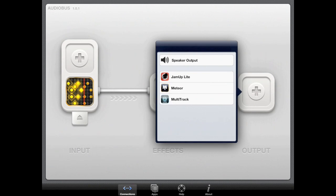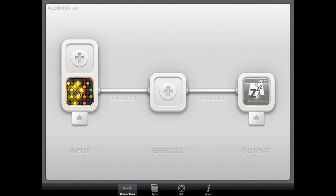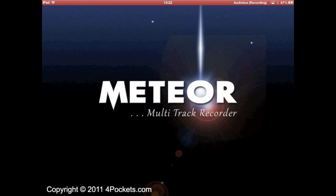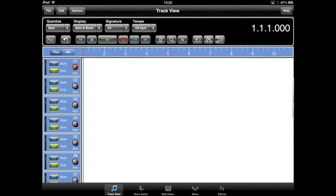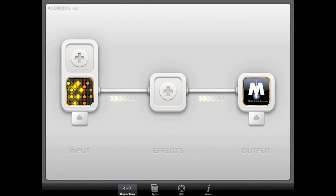Now we will select our output app by tapping on the output box and selecting Meteor, our multi-track DAW, from the output menu. Upon successful connection, you will see an animation depicting audio passing from one application to another.